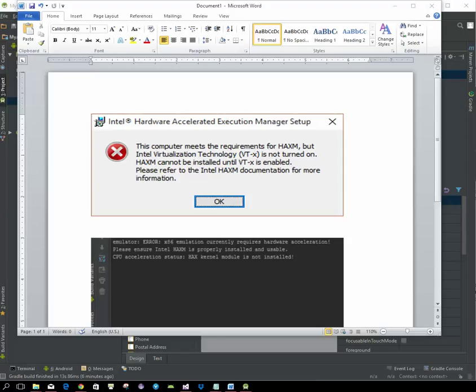If you've received this message where it says the computer meets the requirements for HAXM but Intel virtualization is not turned on, we'll need to disable Hyper-V and then make sure that you have the Intel x86 Emulator Accelerator, or Intel HAXM, installed in Android.